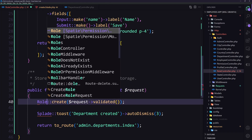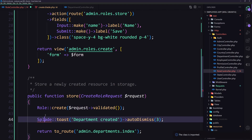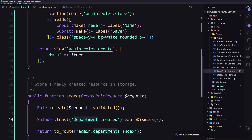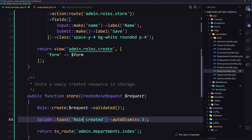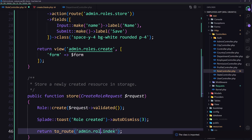We are also going to use the Role model from the Spatie Permission models and create the role. Import the flash helper, and say not 'department' but 'role created'. Then return to the route admin roles index.